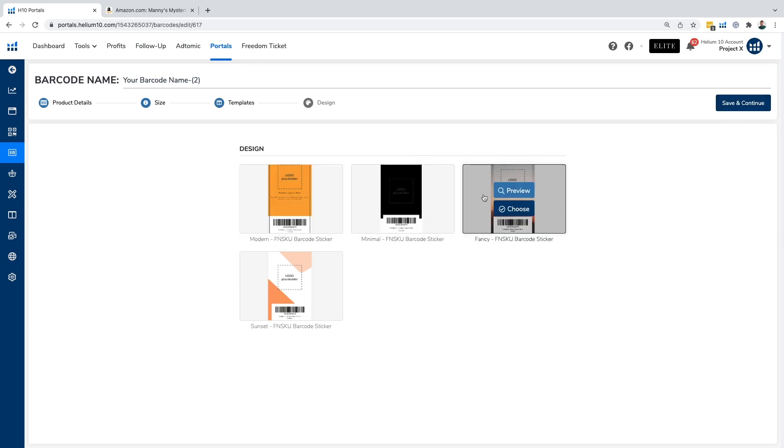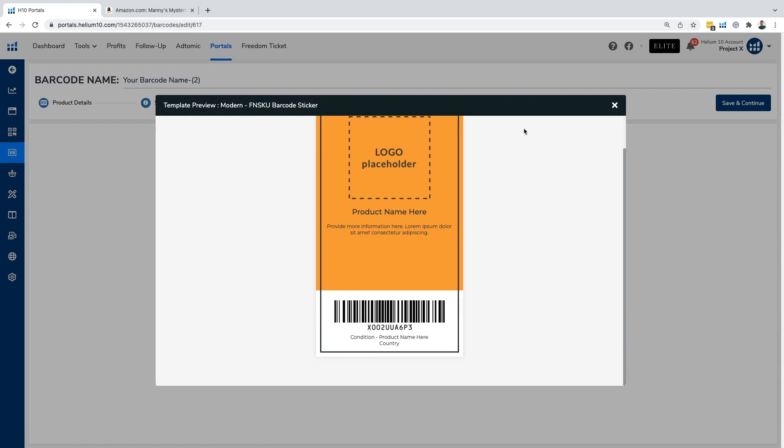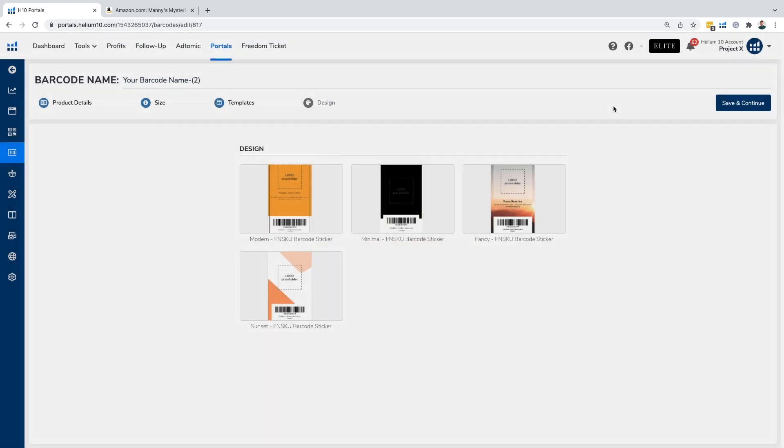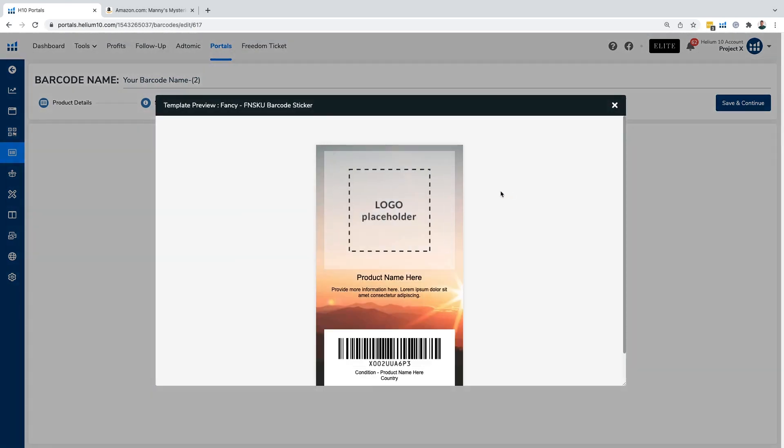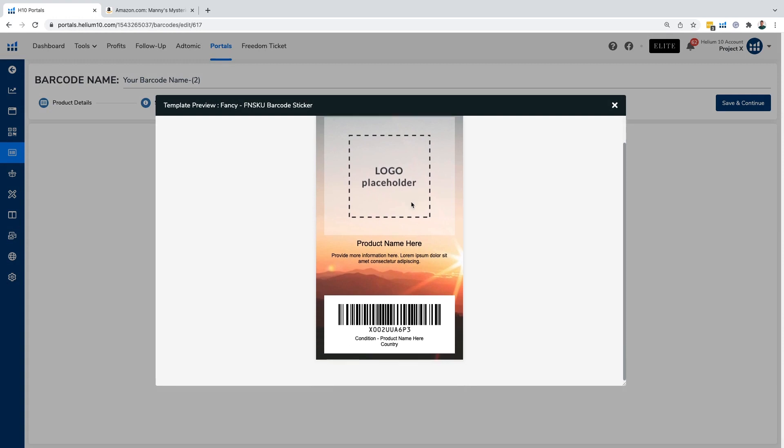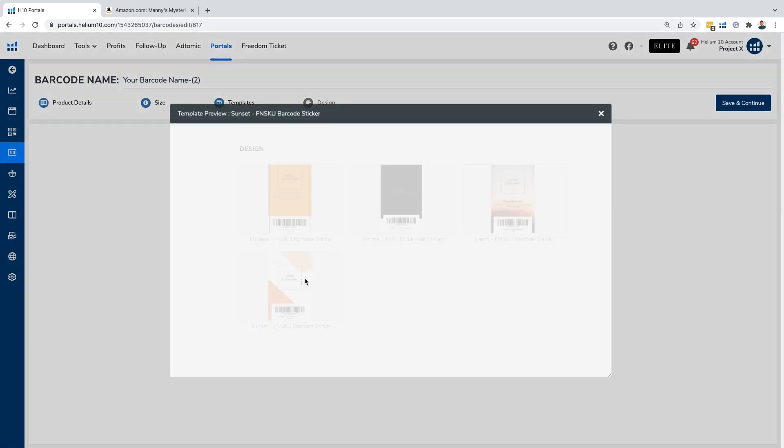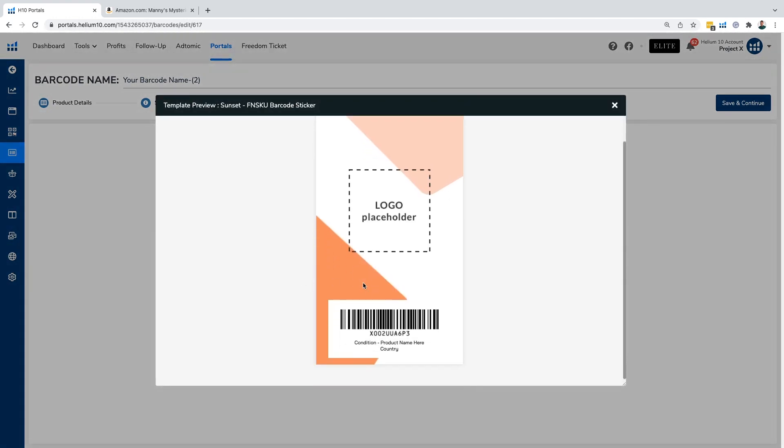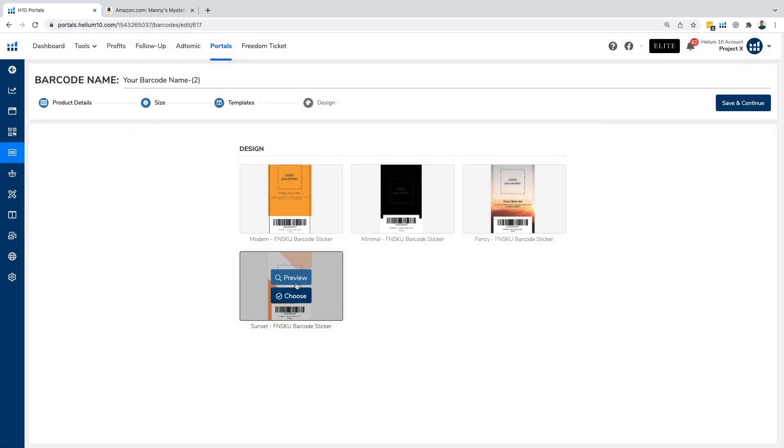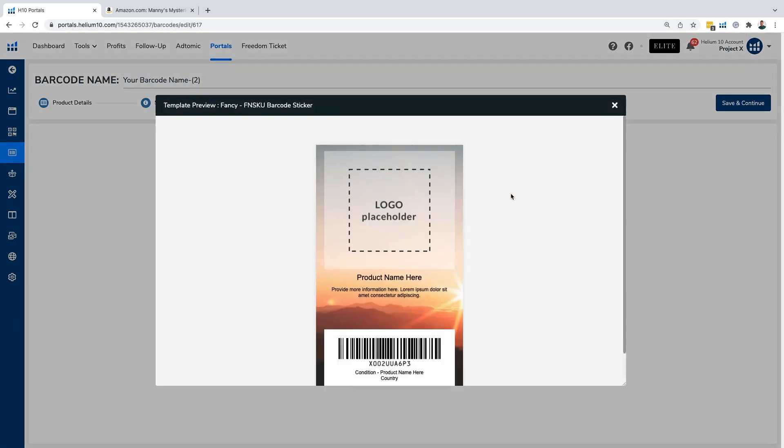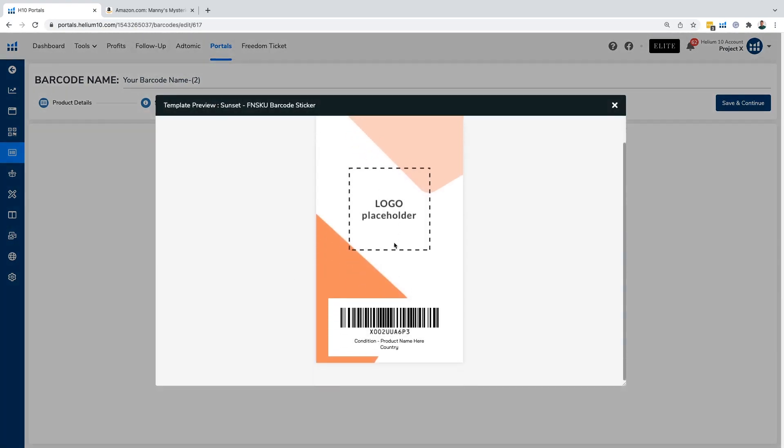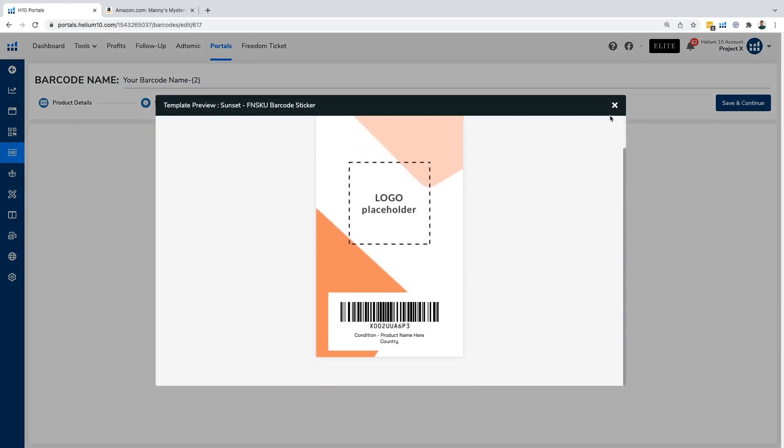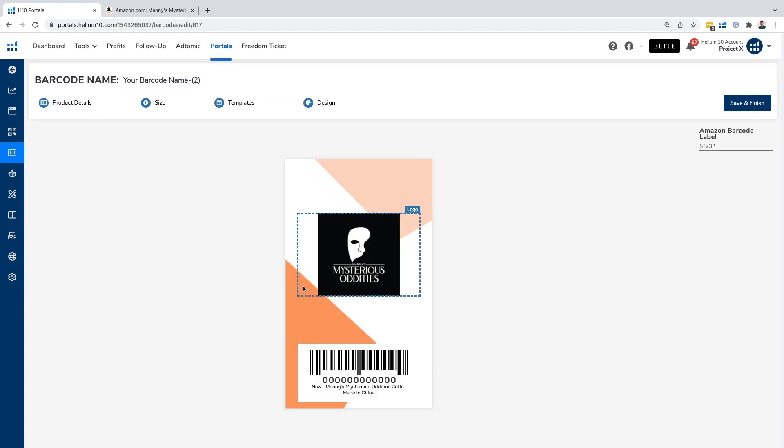Let's go ahead and save and continue. We can choose from all these different templates here. We can choose from the modern template. We have the fancy template. Look at that sunset. This is literally called sunset, aesthetic sunset. That's like actual sunset. So let's choose this one. I like this one.